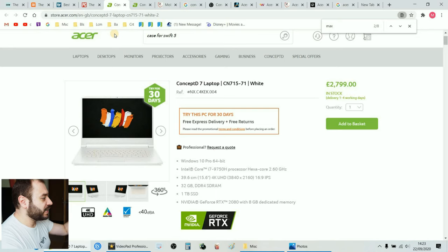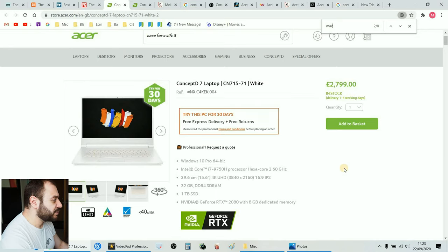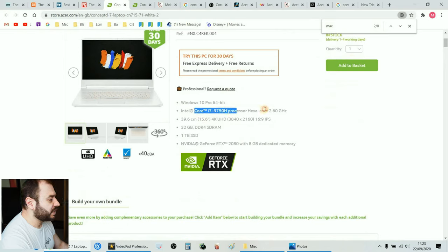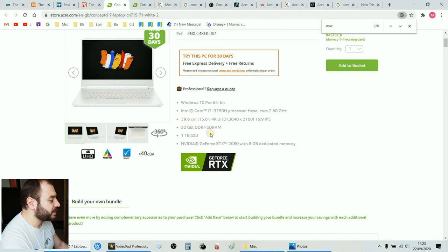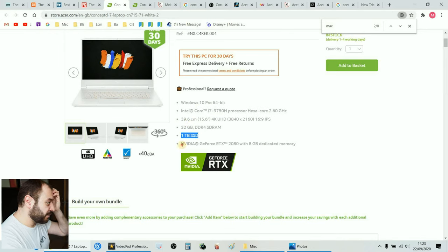So what I'm gonna do is I've opened on the Acer website and I found it. Here it is, it's got the Core i7 9750H hexa-core, it's got 32 gigabyte RAM, one terabyte SSD card, and the Nvidia GeForce RTX 2080.